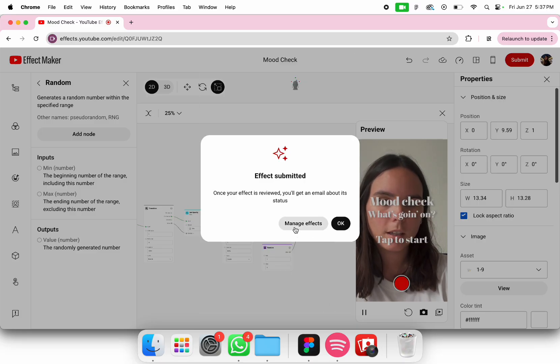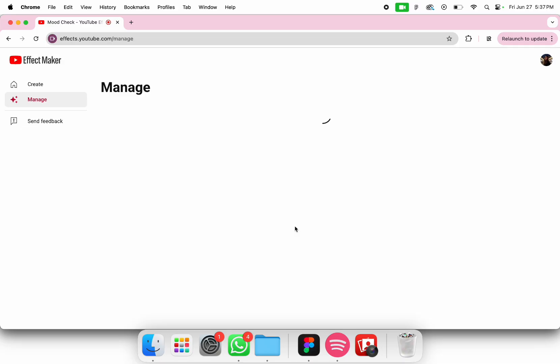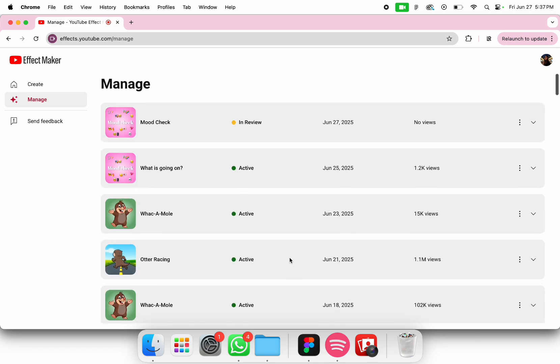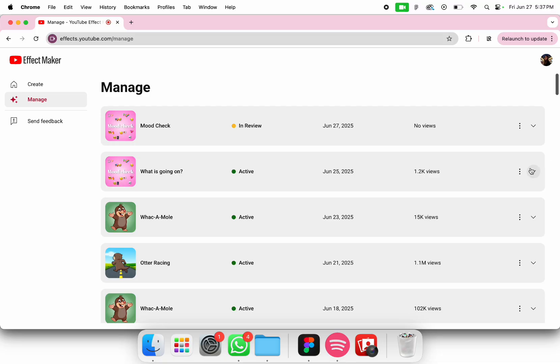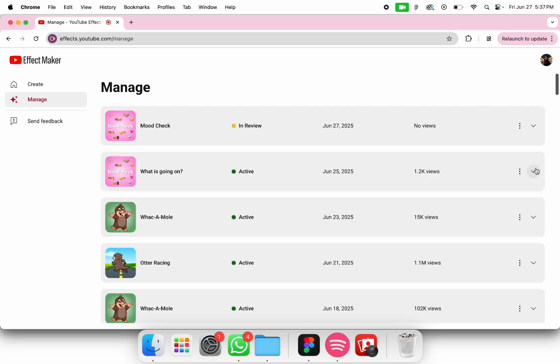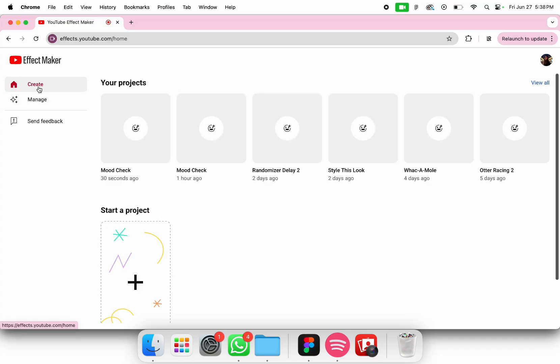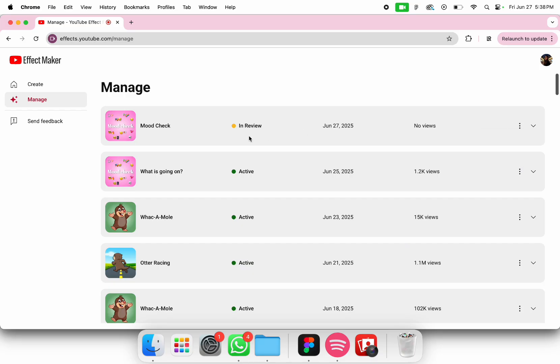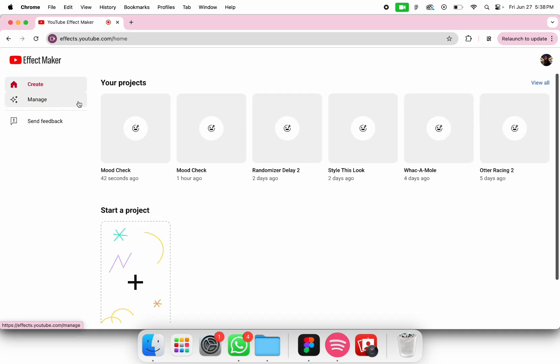You can go into manage effects. I published it earlier this week but you can see all your effects that you have ever created. You can also see how many views and videos published with it. You can create and then manage all your apps. Here it is currently in review but you can share the link with your friends, your subscribers, and everyone.